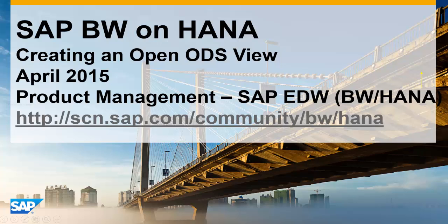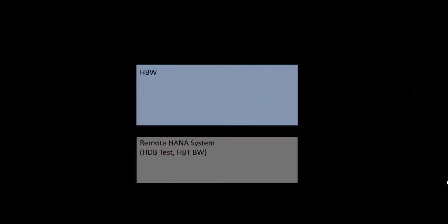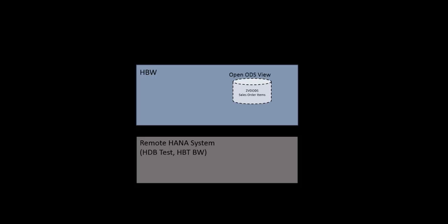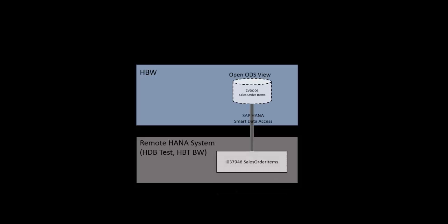Welcome. This video goes through the steps to create an Open ODS view in SAP BW on HANA. In this example, I'll be creating an Open ODS view based on a table which physically resides on a remote HANA database.